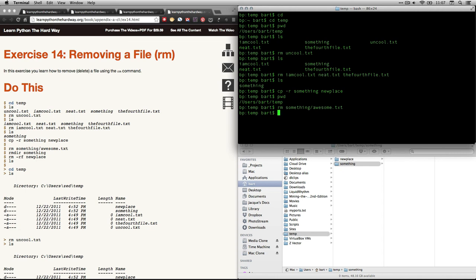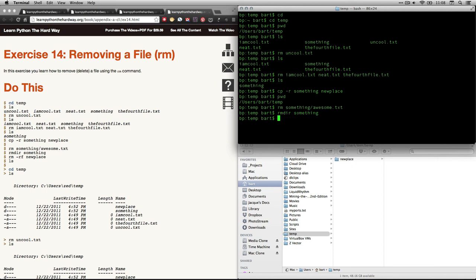Now we can do a different kind of command to get rid of the directory itself. We do this: rmdir remove directory. And I'm just going to call for the directory something. Now it's gone.